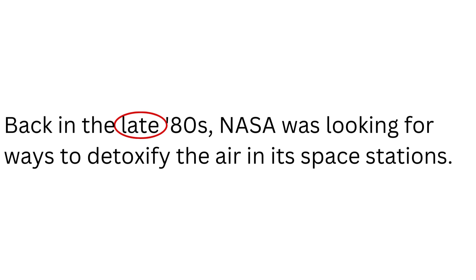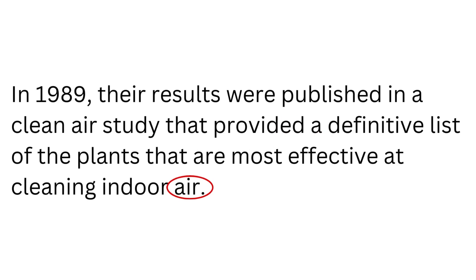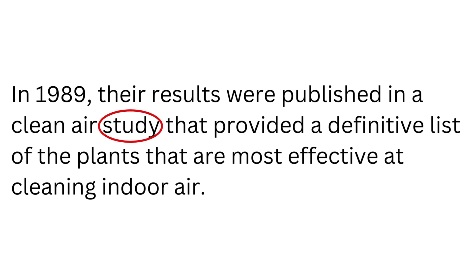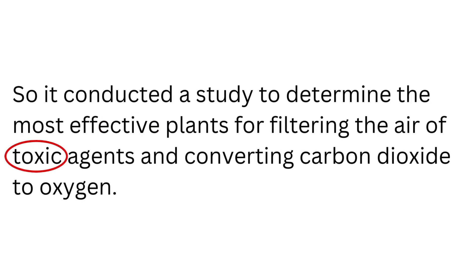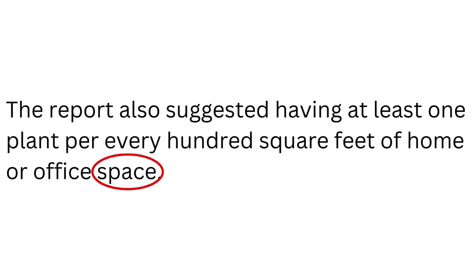Late. Was. Air. List. Study. Toxic. Carbon. Space. Also.